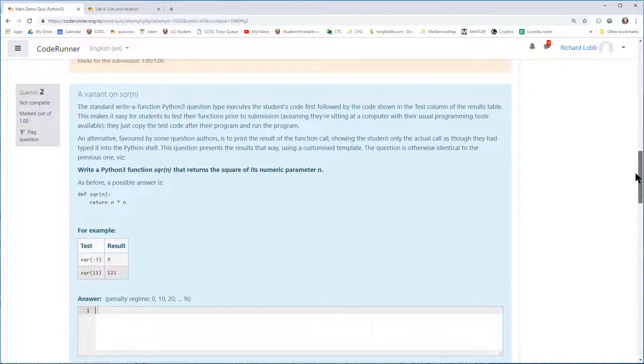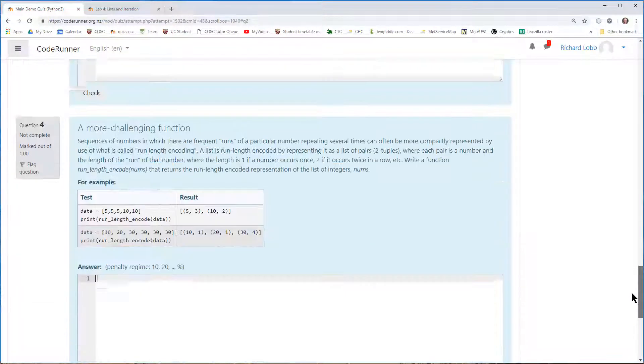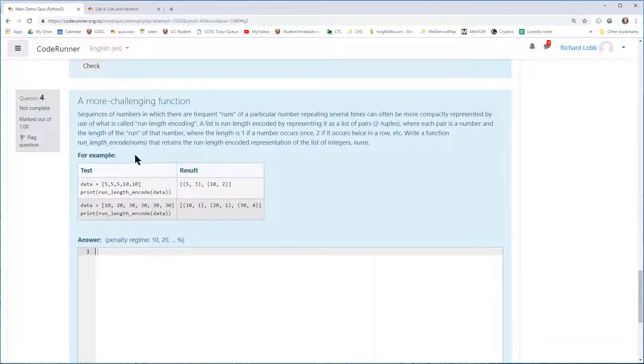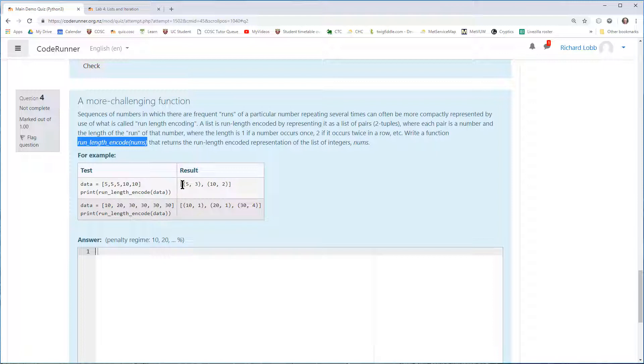So that was a very simple question. You can ask much more advanced questions. Here's a slightly more challenging function in which the student has to write a function, run length encode, which takes a list of numbers and reduces it to, in this case, the number five occurs three times, the number ten occurs twice and so on.